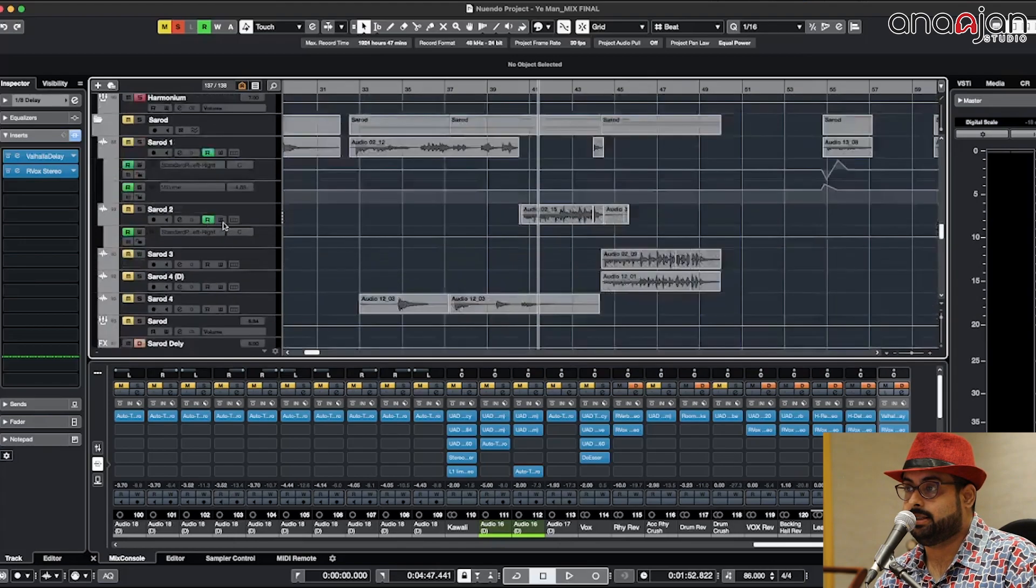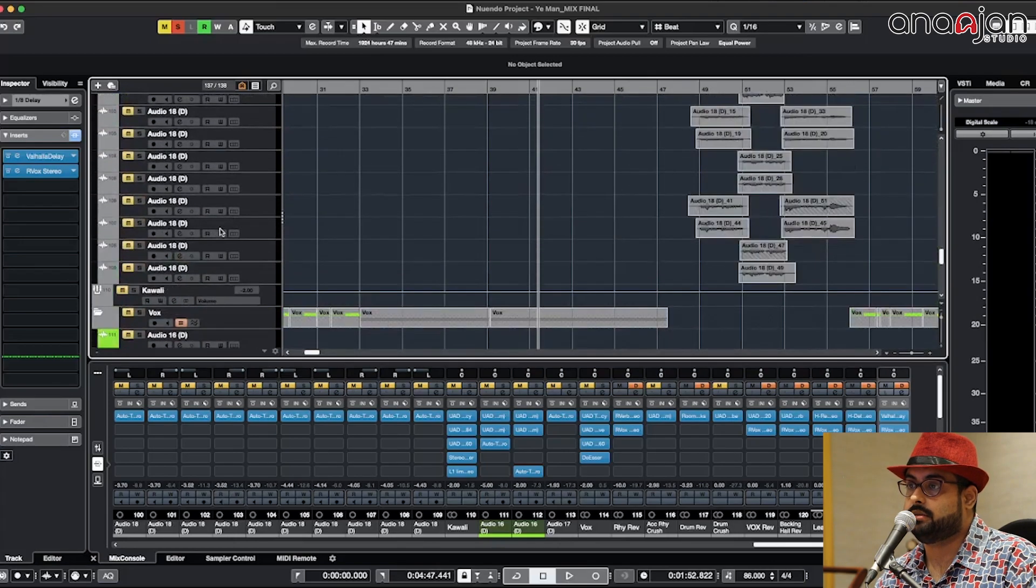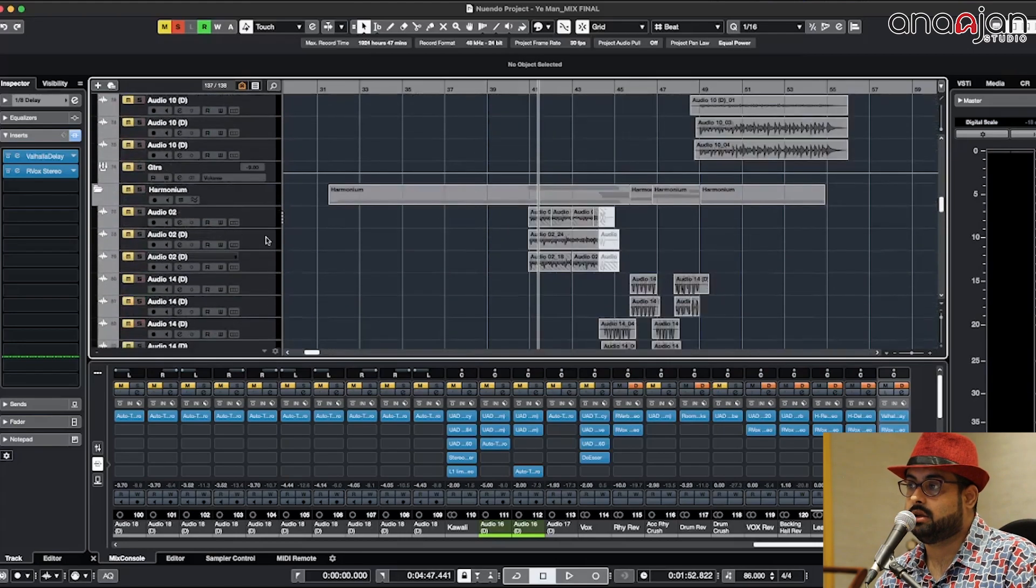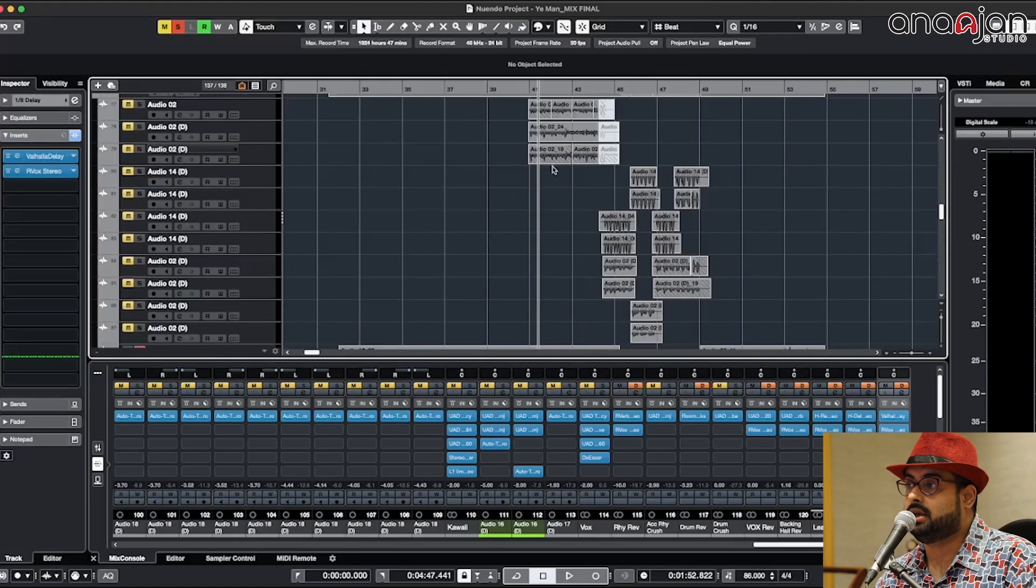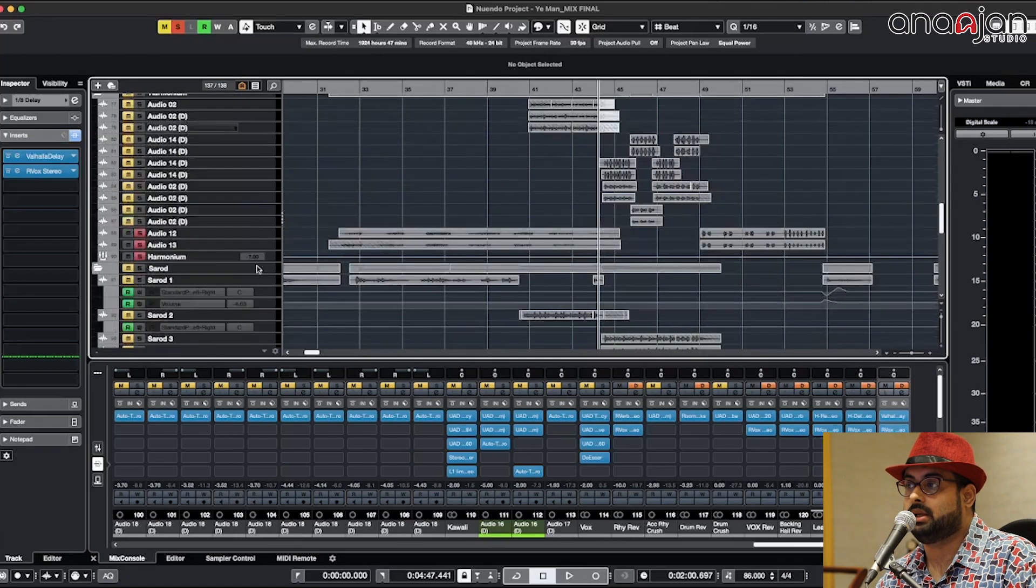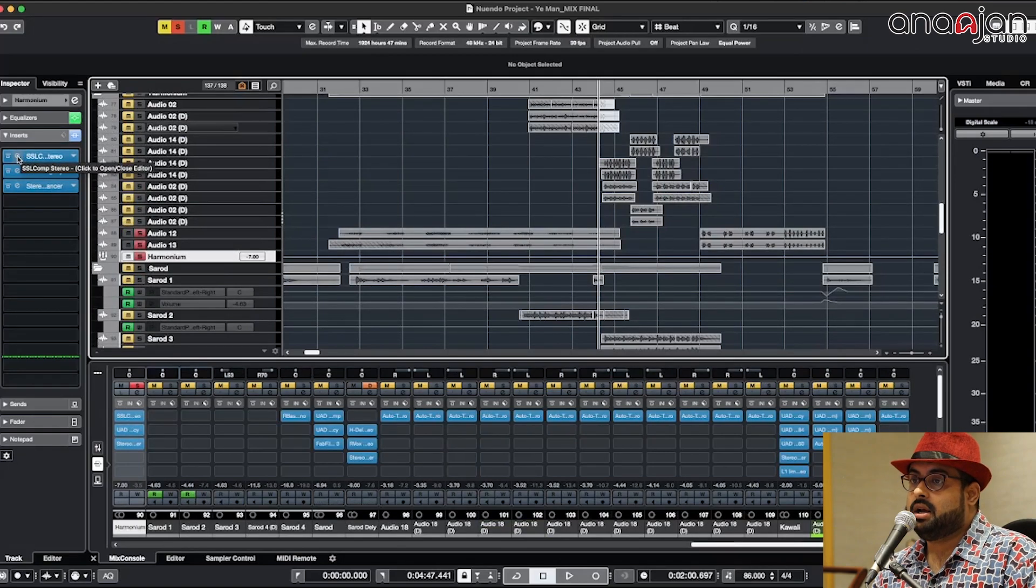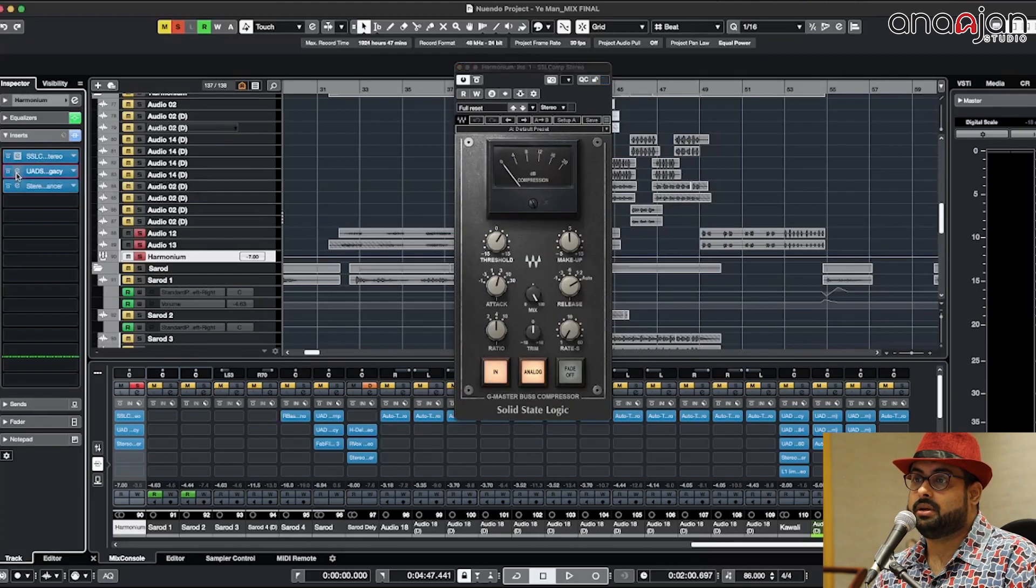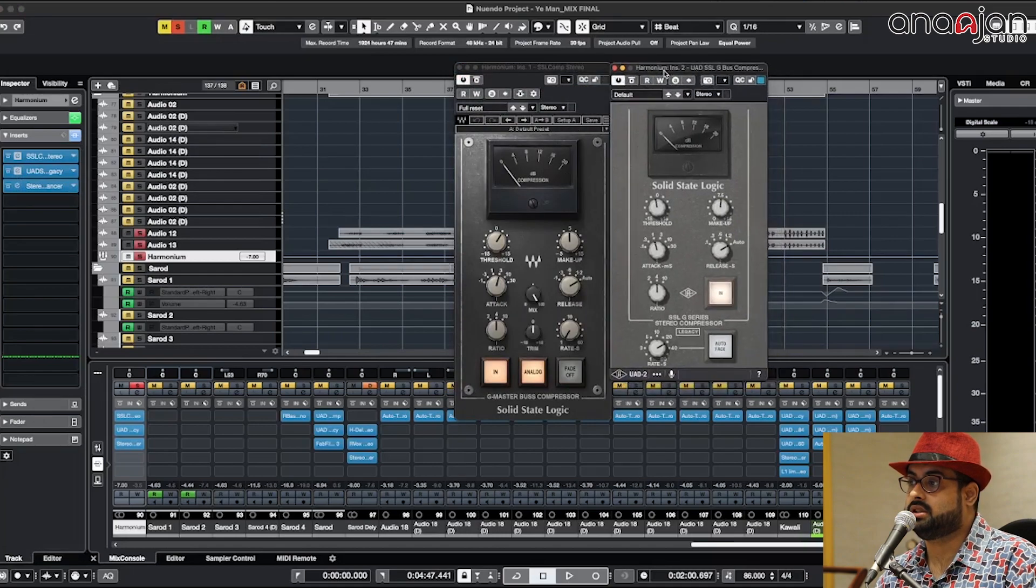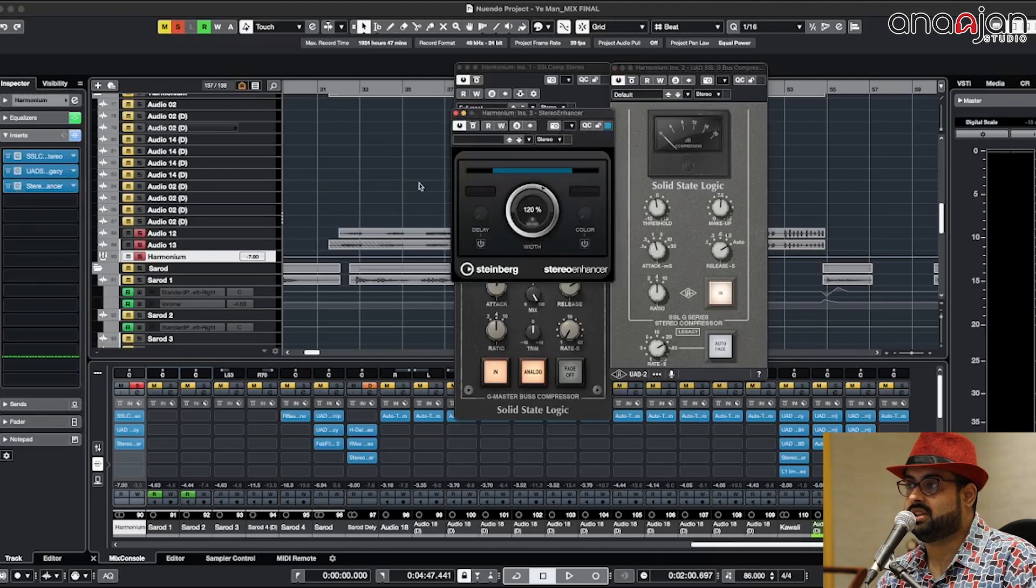Then we have all the harmoniums here. There is the syncopation part where the Sarod and the harmonium are playing the same thing. Before I go to that I'll show you how I have processed the harmonium with an SSL bus compressor.